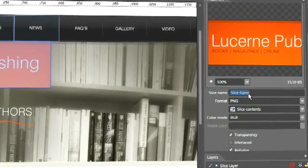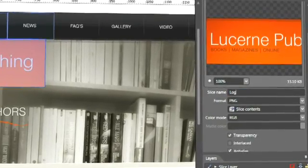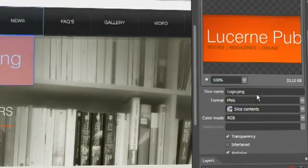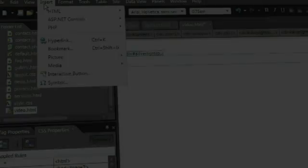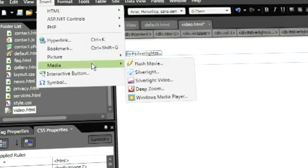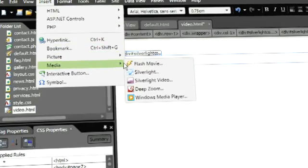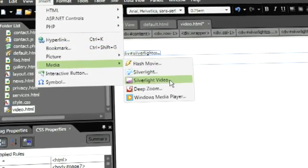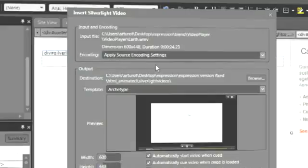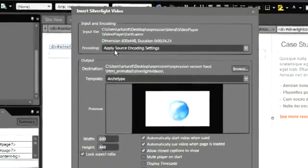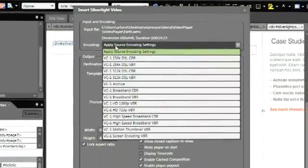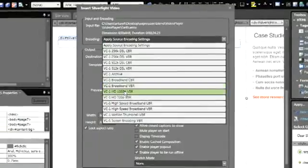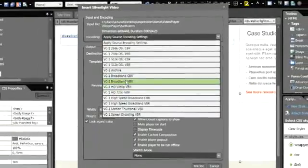Use Expression Design's sophisticated slicing capabilities to create web-ready graphics. Quickly encode and insert high-quality WMV, VC1, and H.264 Silverlight video into your website with a wide range of encoding and transcoding features with the included copy of Expression Encoder.